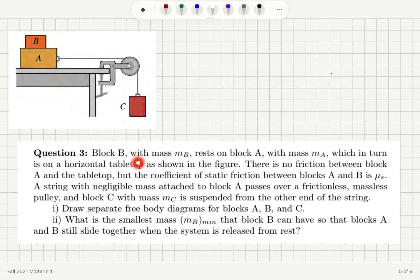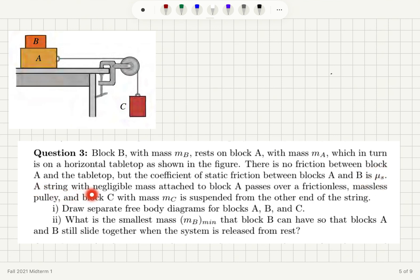Question 3. Block B with mass M_B rests on block A with mass M_A, which in turn is on a horizontal tabletop as shown in the figure. There is no friction between block A and the tabletop, but the coefficient of static friction between blocks A and B at this interface is mu_S. A string with negligible mass attached to block A passes over a frictionless massless pulley, and block C with mass M_C is suspended from the other end of the string. Part A: Draw separate free body diagrams for blocks A, B, and C.